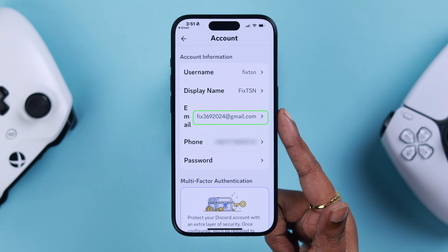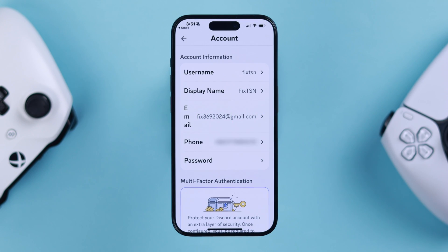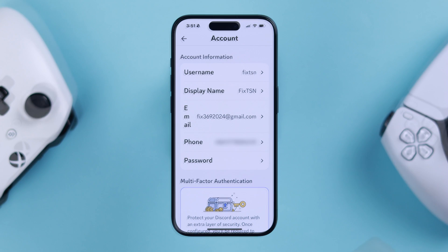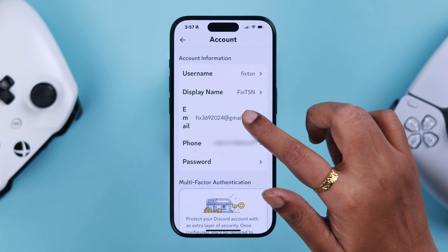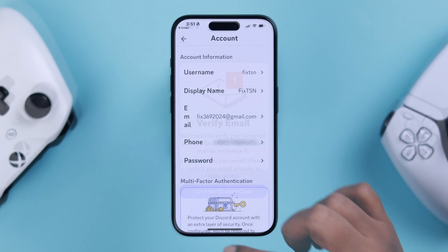You can see your email address is changed here — we're blurring it for privacy purposes. Just try not to change your email address too frequently, for security purposes.